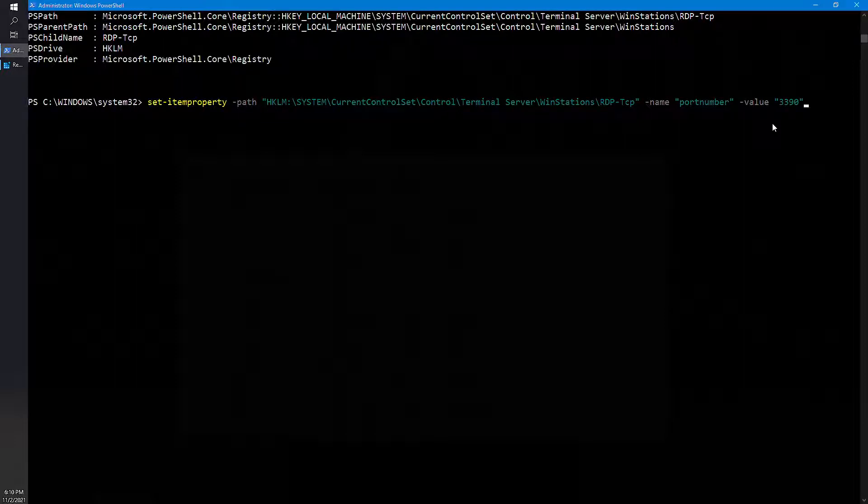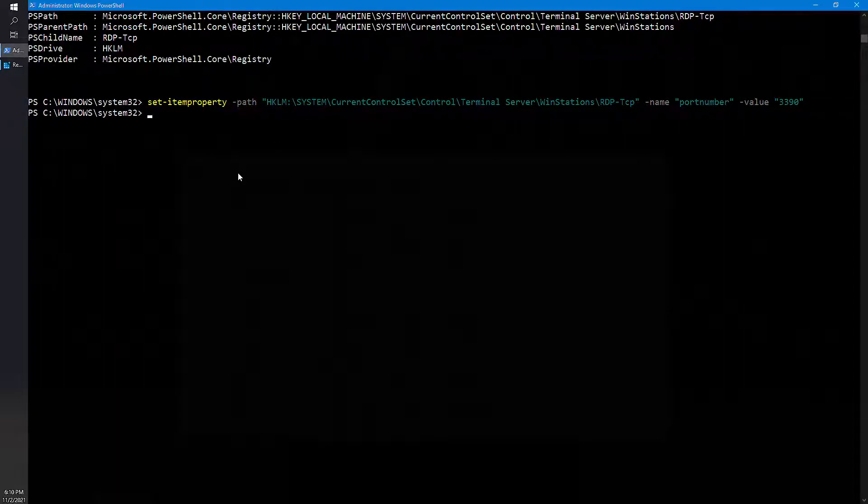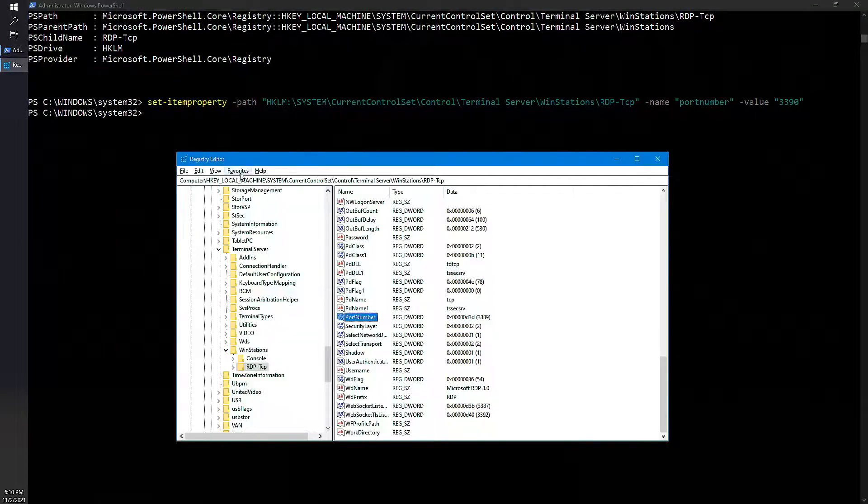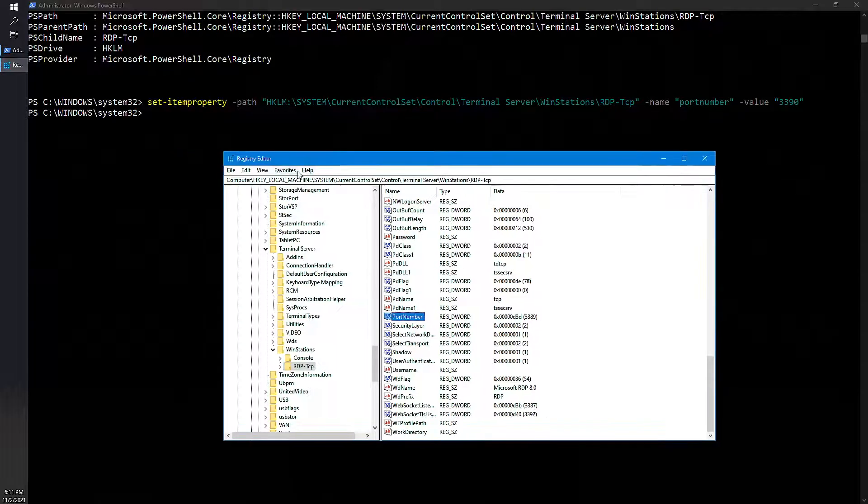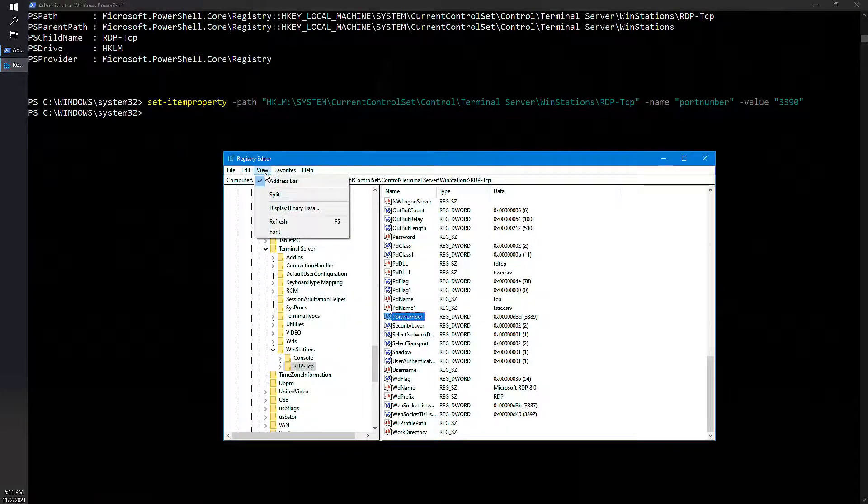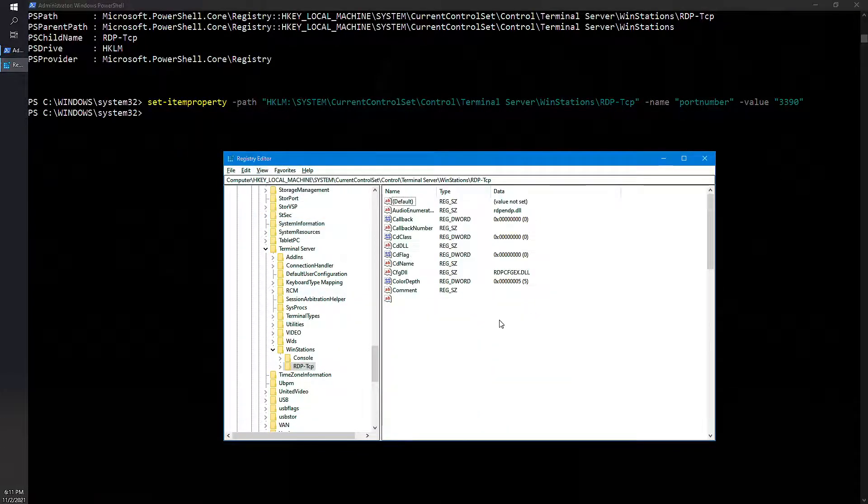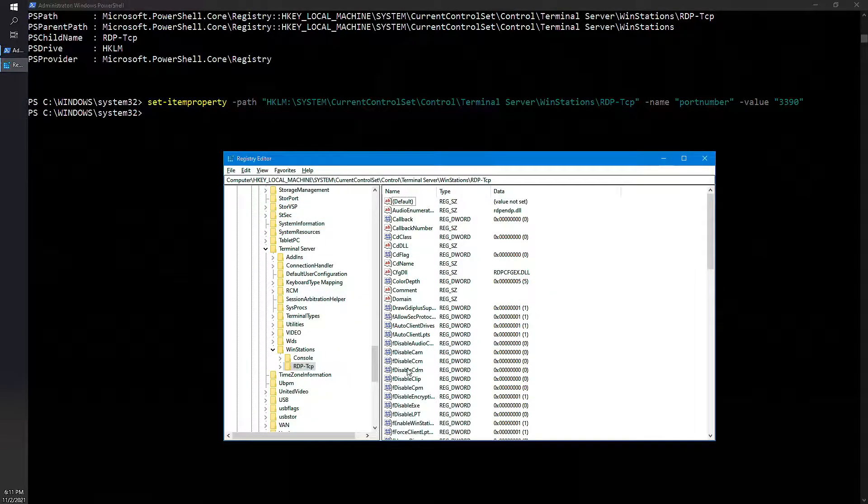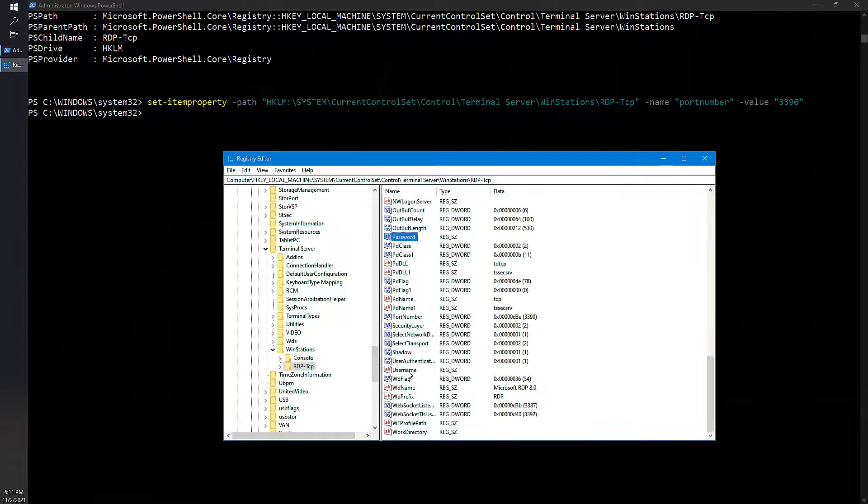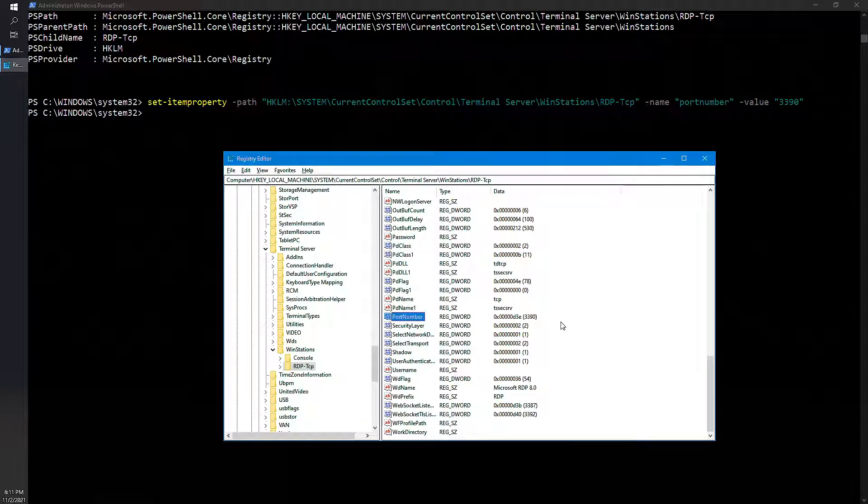So now again we need to check whether the current value which has been set is reflecting or not. Go to view, refresh, and now you can see the port number is 3390.